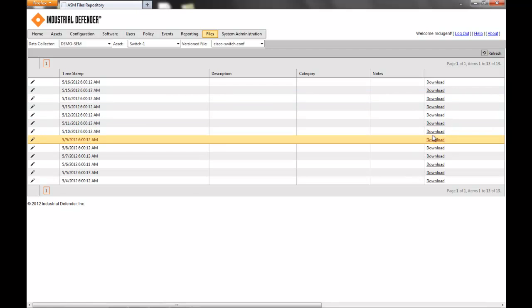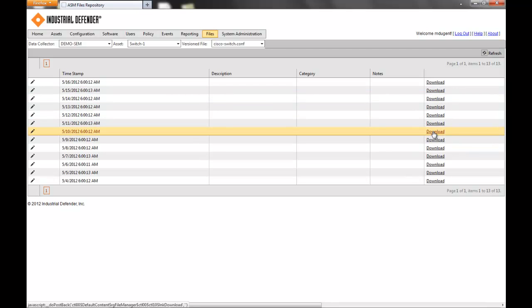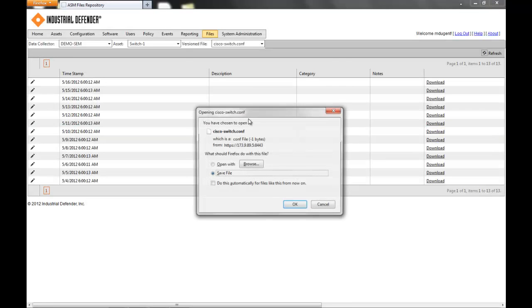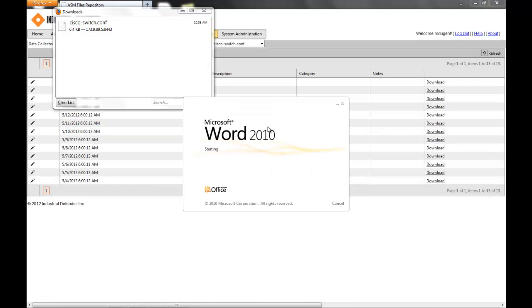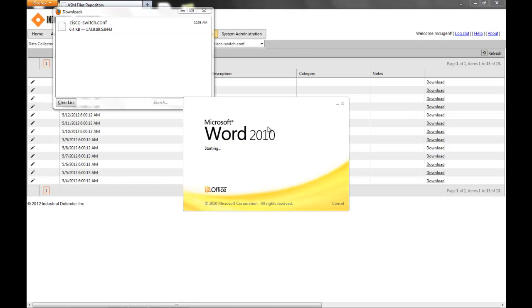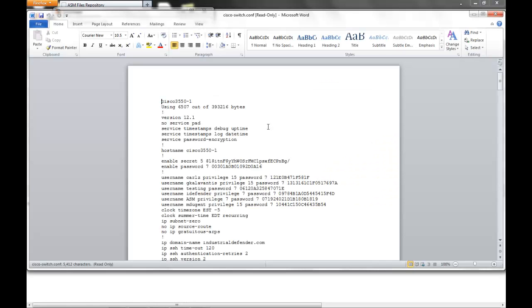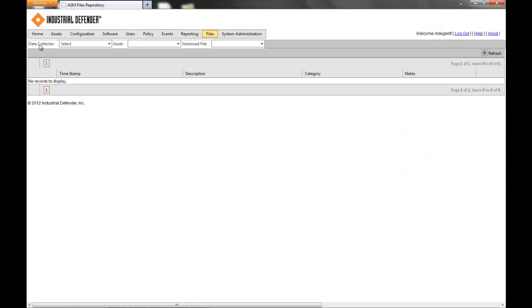So if I go back, we'll go back about a week. I can open up that file, and then you can take this configuration and reapply it to the device.